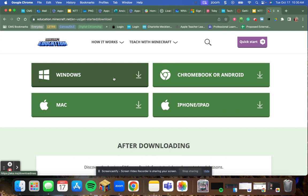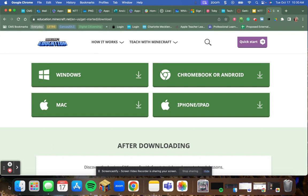Follow directions as it takes you through installing Minecraft onto your device. Once you've done that, you should see the icon in your start menu.